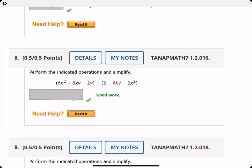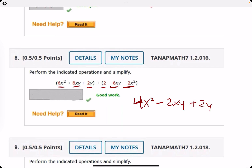Number eight: same deal here. Since you're adding these two, you can just drop the parentheses and leave it exactly the same. Combining like terms: six X squared minus two X squared is four X squared. Eight XY minus six XY is two XY. We have a two Y with no other Y terms, so plus two Y. And then plus two.